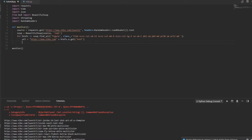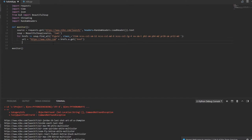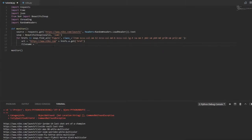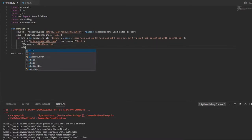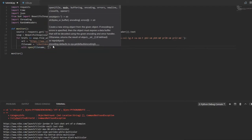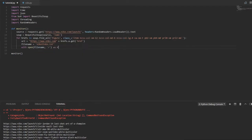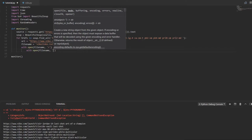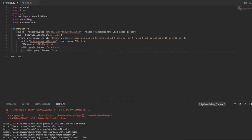All right. So now we actually want to just, we need to save these links in such a way so that way we can continuously get the Nike website, have it have a record of the links that were already on the website so that it will only print a new link if a new item comes onto the site. So we'll say file name equals Nike links dot TXT.